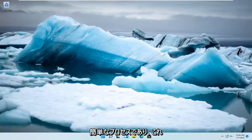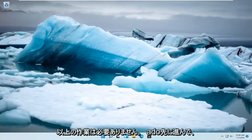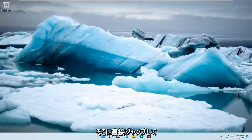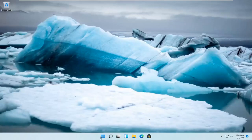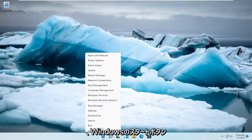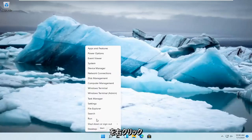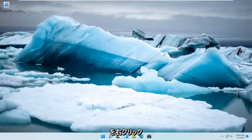This should be a pretty straightforward process and without further ado, let's go ahead and jump straight into it. So all you have to do is right click on the Windows Start button and you want to select Settings.